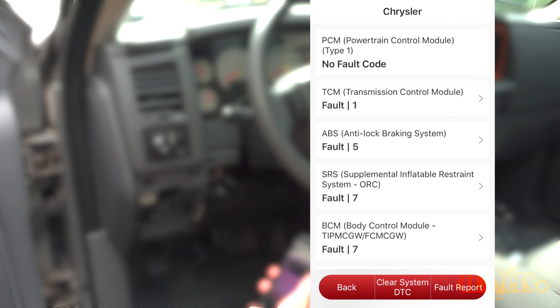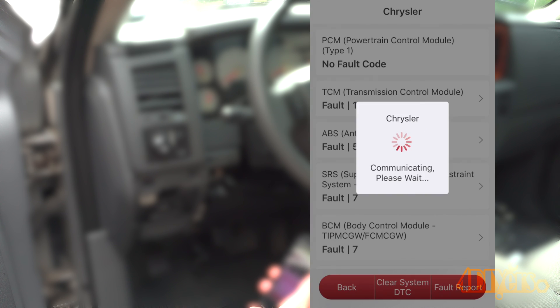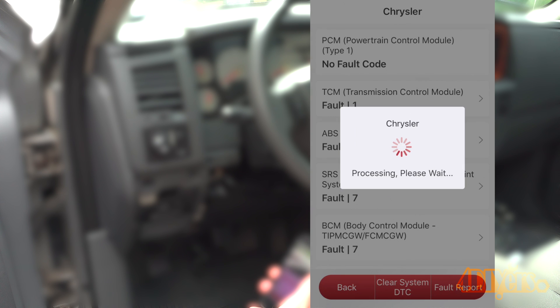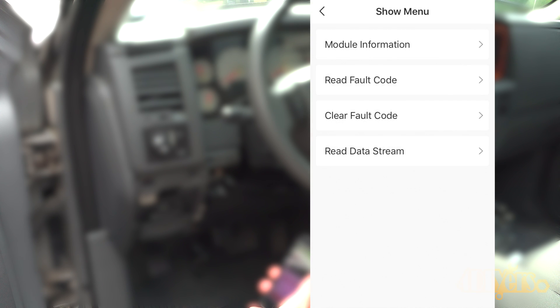When done here is the full system report. Any system that has any faults present will be listed under the title. So as you can see the PCM has no fault codes, while the TCM has one, the ABS has five, and so on.